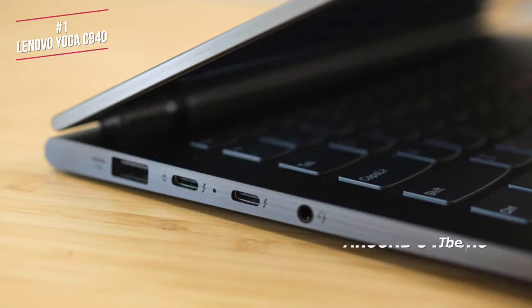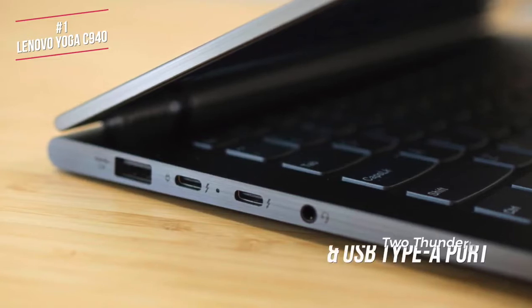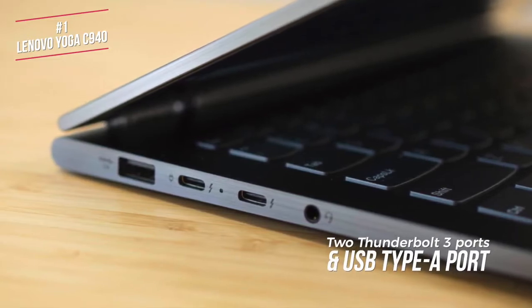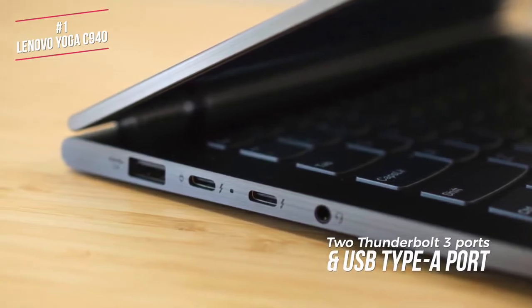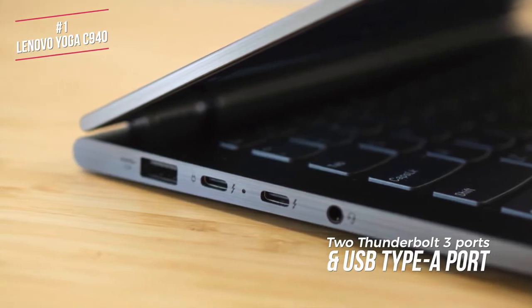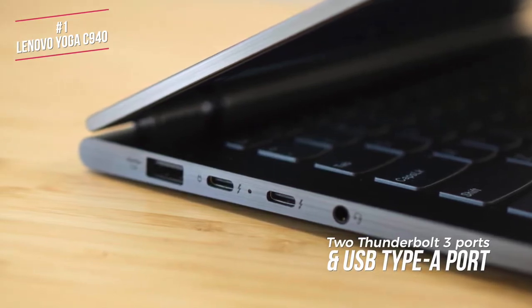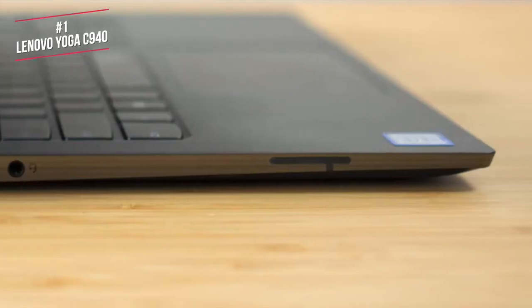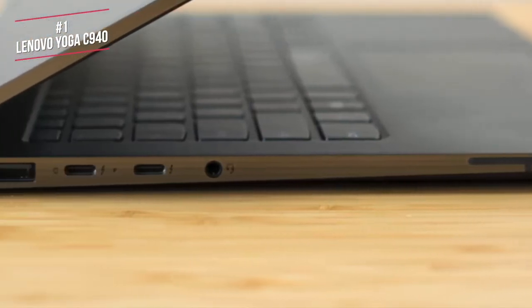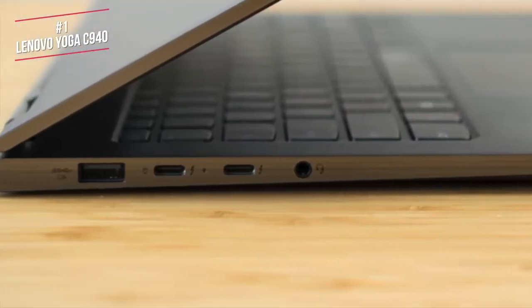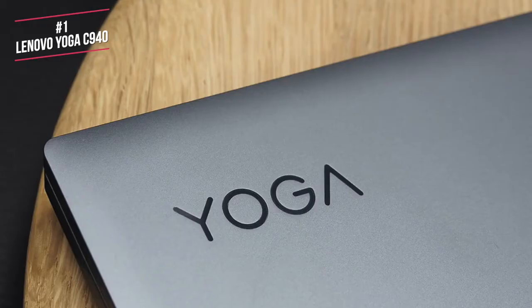Moving on, the C940 doesn't have many ports, but you do get two Thunderbolt 3 ports, and a USB Type-A port. All the inputs are on the left side of the laptop, next to a headphone jack, whilst the right side of the laptop is minimal, apart from a power button.